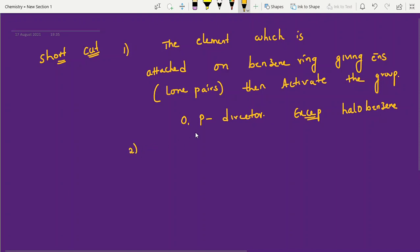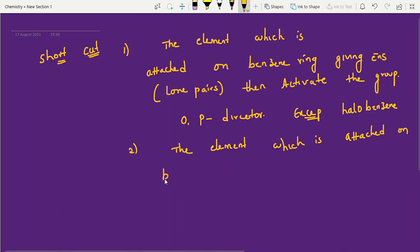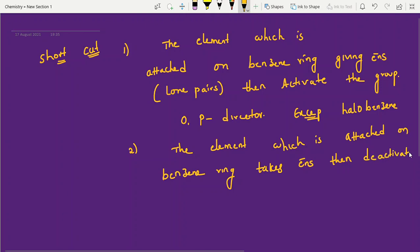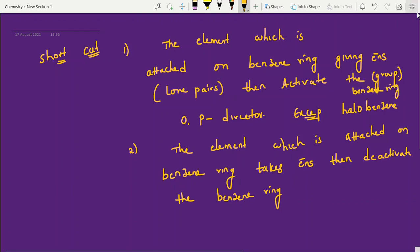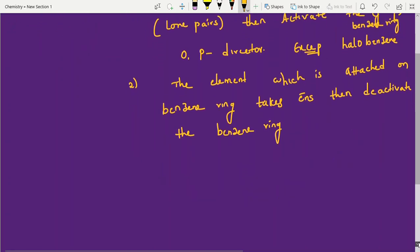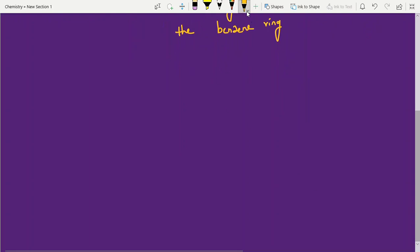The second shortcut: the element attached on the benzene ring which takes electrons — that means lone pairs — will deactivate the benzene ring. If somebody is taking, it is deactivating — simple logic. Those groups that deactivate the ring are meta directors. Now I'm going to list out all second year examples; it will take just five minutes, and identifying each one takes only one minute.